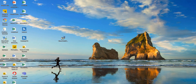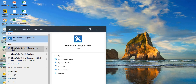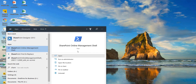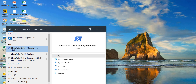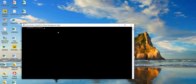Once it is installed, if you search for SharePoint Online Management Shell you can see it has been installed and will appear. Click Run as Administrator, click Yes, and now we can run commands here.